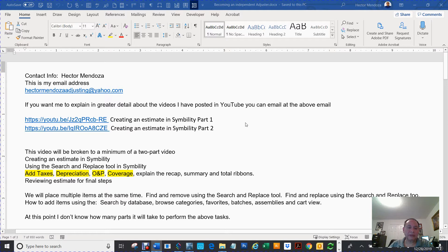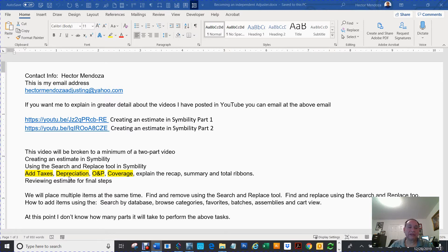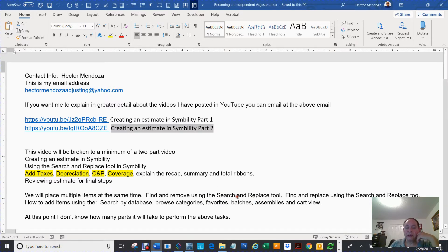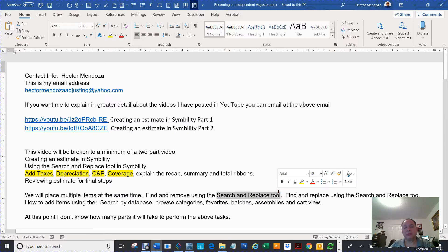Hello everyone. My name is Hector Mendoza. This is part three of a three-part series on creating an estimate in Symbility. On parts one and two, I showed you how to create the estimate items, how to add taxes, depreciation, overhead and profit, and coverages. Now on this last video, I'm going to explain about recap, summary, and total ribbons at the bottom of the estimate. I'm also going to show you how to search and replace items that you need to change in your estimate.